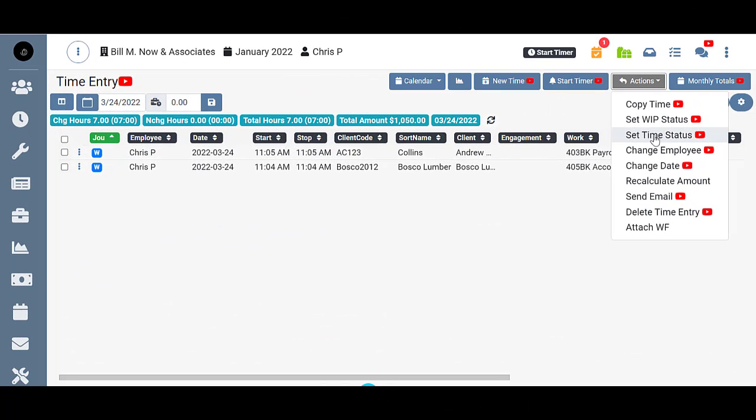Set Time Status allows you to set unbuild WIP back to time so that you can make changes to it or delete it.